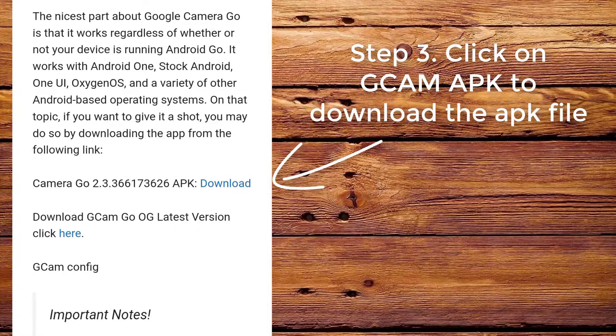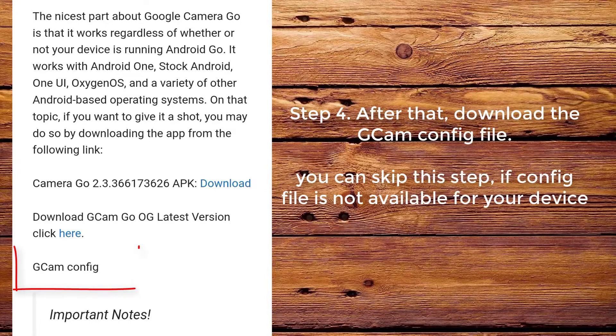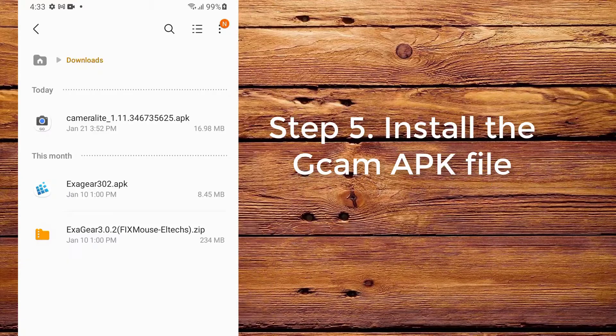Step 3. Click on CamApp to download the app file. Step 4. After that, download the CamConfig file. You can skip this step if a config file is not available for your device.